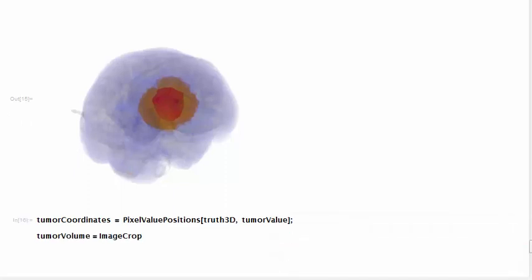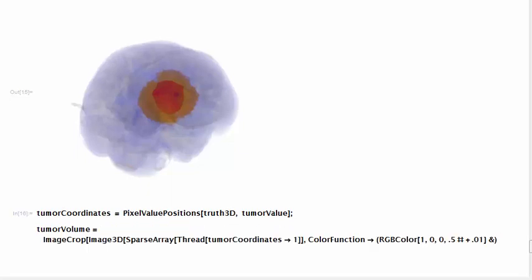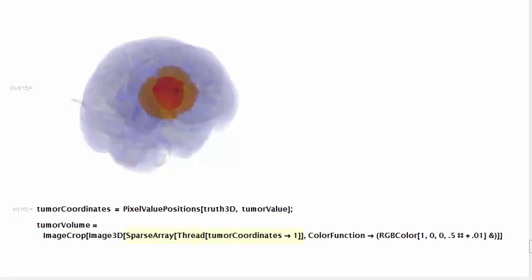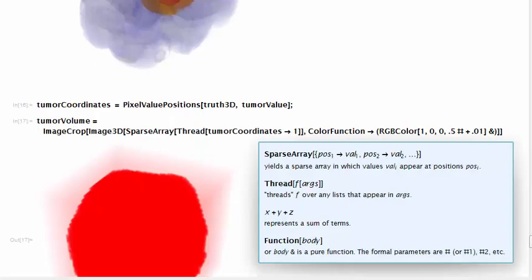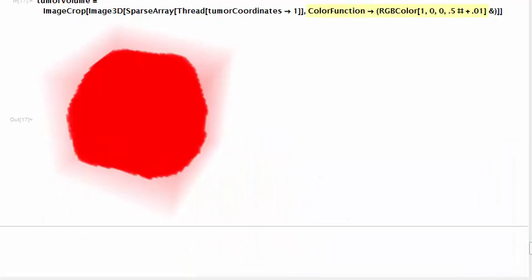However, we can't simply pass these coordinates into Image3D. We need to remap them into a sparse array. Inside this call to sparse array, we call thread and define a rule assigning the value 1 to all tumor coordinates. We then pass a color function as a second parameter to Image3D. I use red with a high value of alpha here, but you can experiment using other colors.